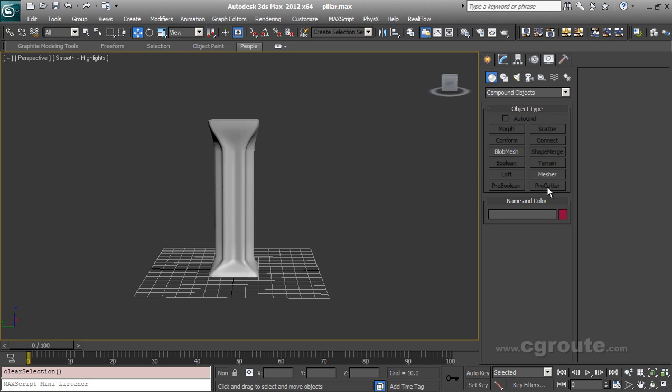Well, there are options in 3ds Max like Rayfire, Volume Breaker, or some other plugins which can do the job more easily, but they also put some pressure on either your or your boss's pocket. So there are free options and Pro Cutter is one of them.